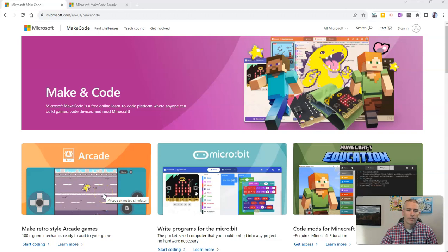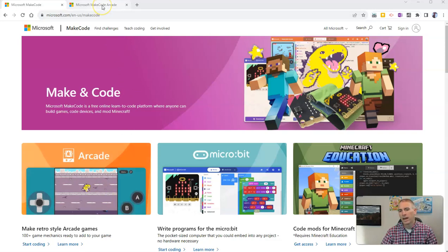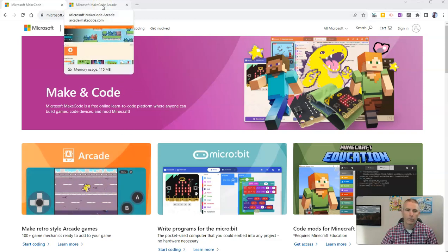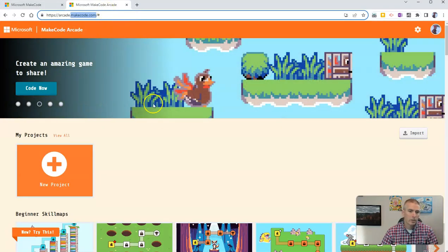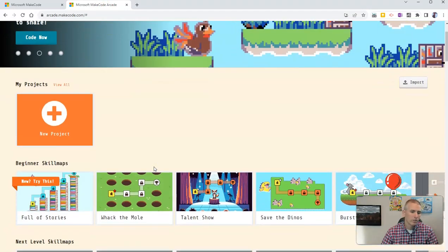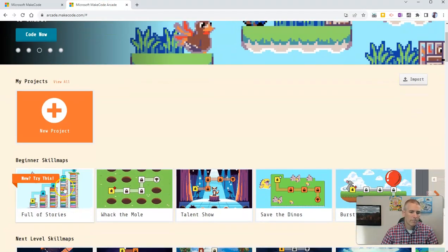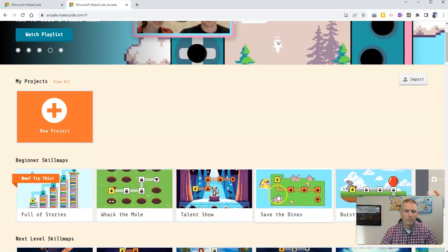It's from Microsoft. It's the MakeCode Arcade, and I've already signed in to my free account over here. Let's go to the MakeCode Arcade, and we'll just pick a beginner activity like Whack the Mole or a talent show or save the dinos.